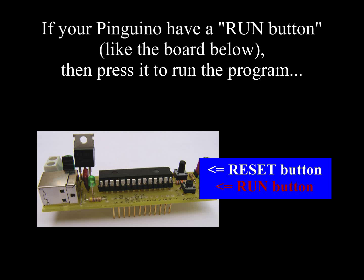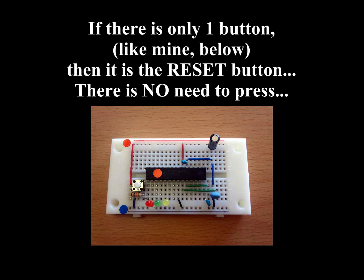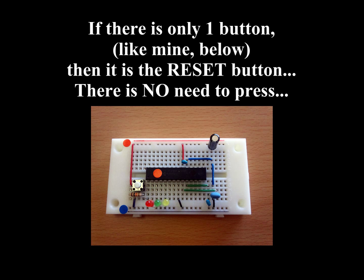If you have a run button on your Pinguino, you need to press it now to run the program. If your Pinguino has only one button, then it's the reset button, and you don't have to press anything.